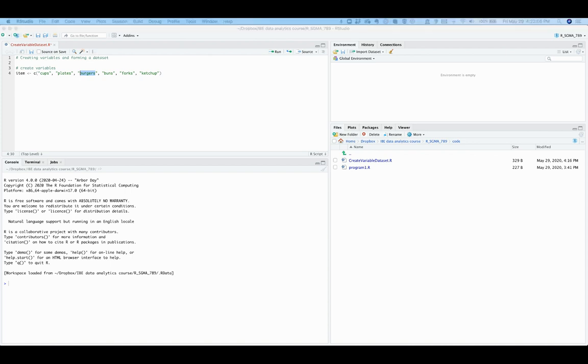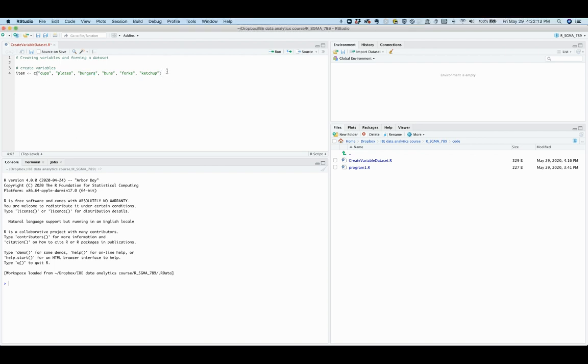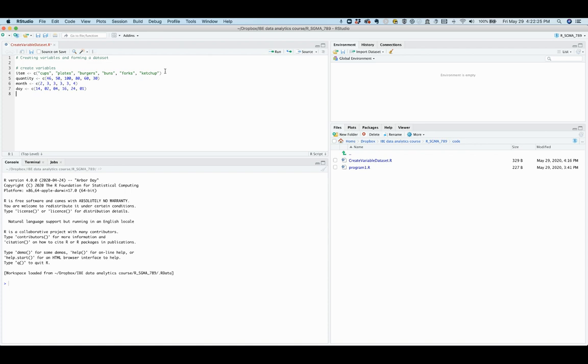The other three variables, quantity, month, and day, indicate the quantity of each item ordered each time, the month of each order, and the day of each order, respectively. All of the values are numeric. For all four variables, elements must be separated by commas inside the C function.